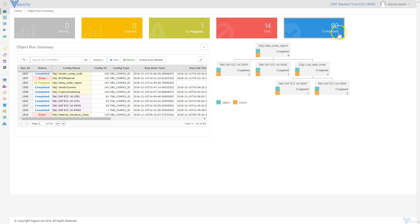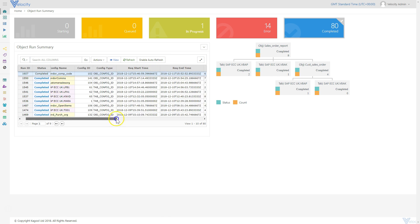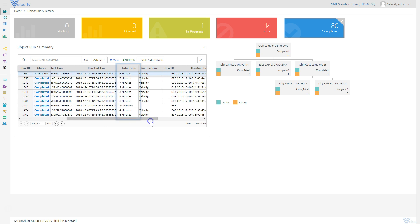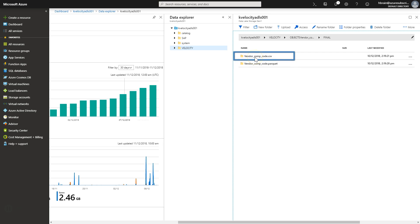When the extraction is finished, the object will be displayed as completed. The Total Time column will show the amount of time taken to extract the data from SAP and load it into the Azure cloud. Once extracted, the data will be viewable directly in the Azure cloud and available to perform analytics and Power BI reporting. The extracted file is available in Parquet and CSV file format.